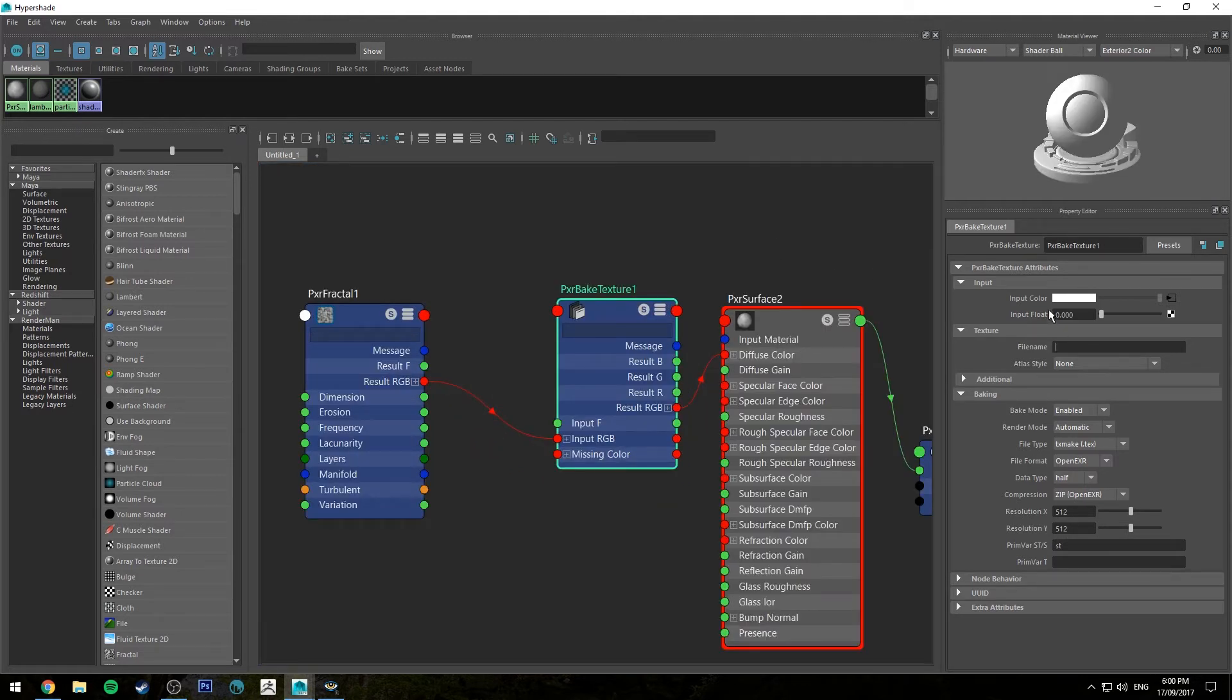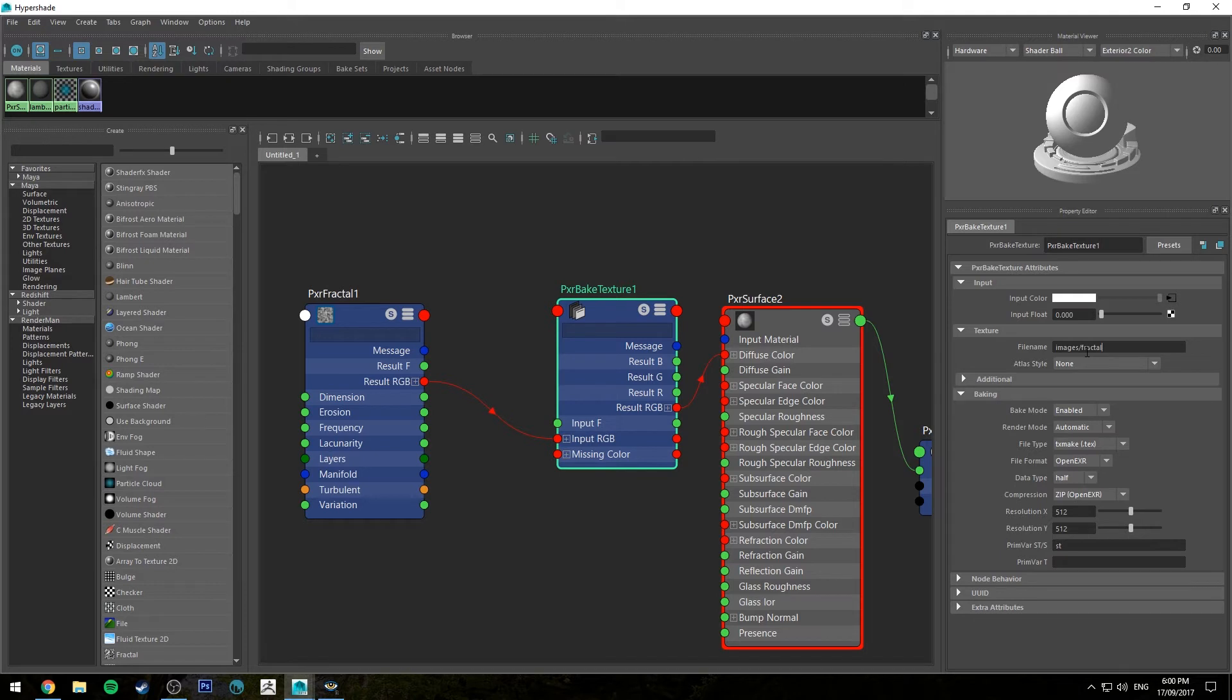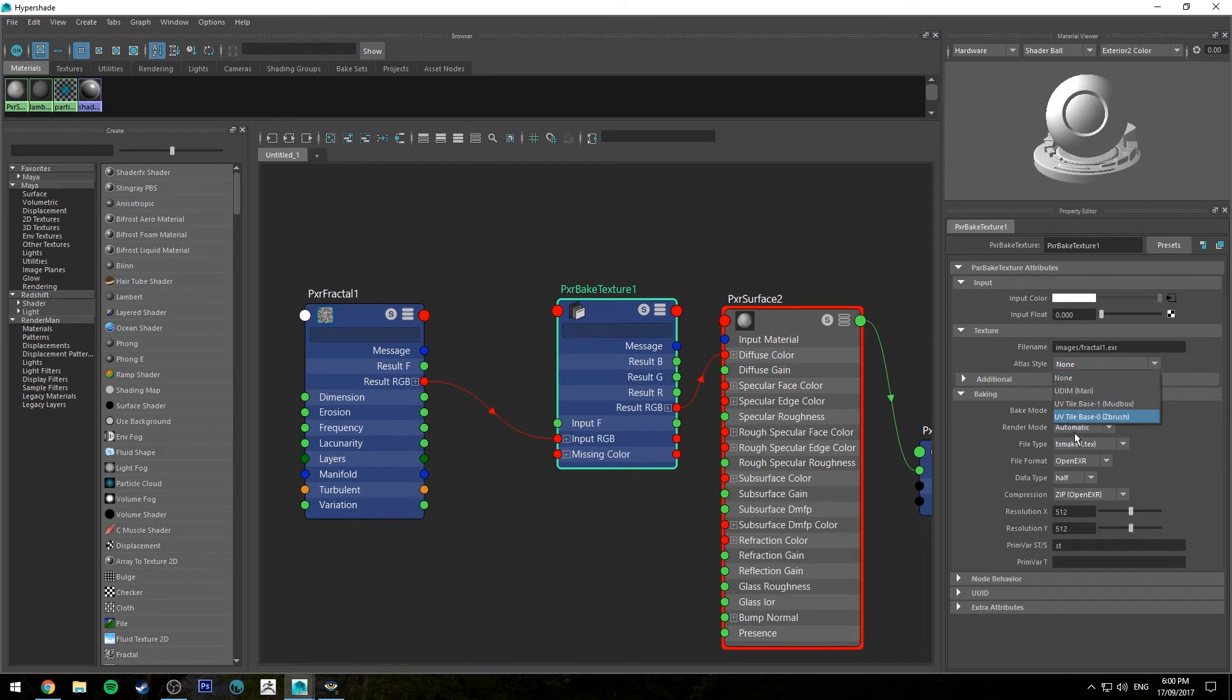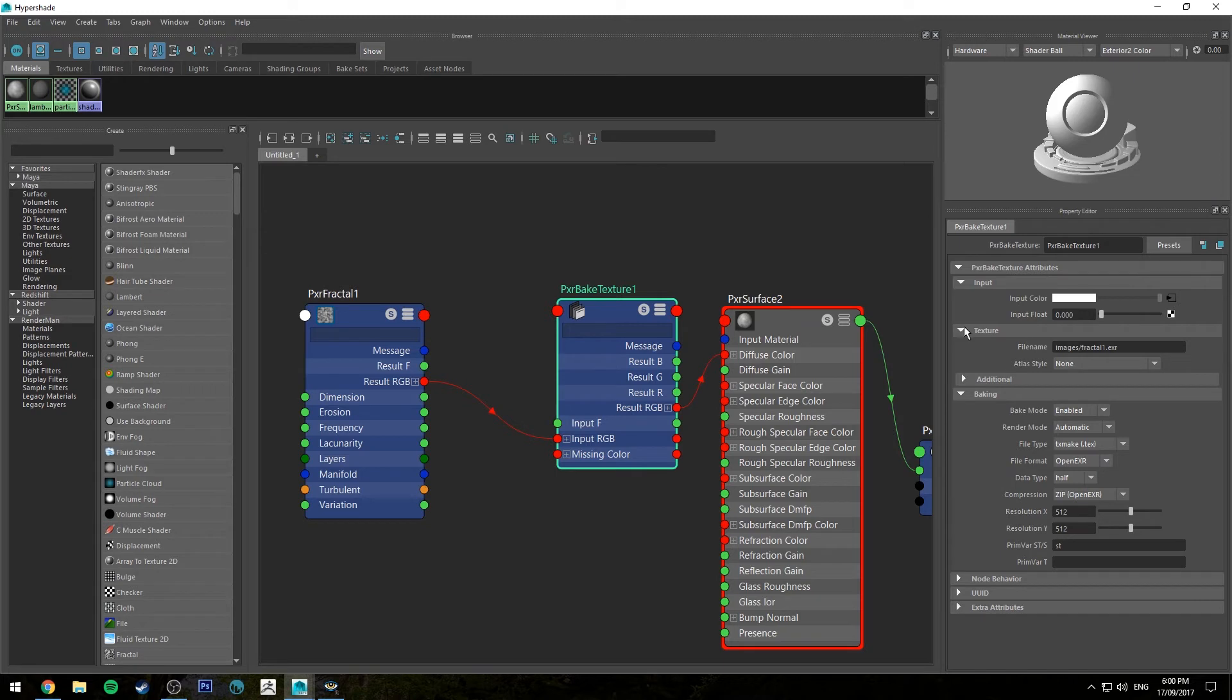So the first thing we need to do is create a file name destination. In your project folder you'll notice that you've got a file name images, so I'm just going to use the images folder. I'm going to type images slash and then I'm going to call this fractal1.exr because this is going to be an EXR output. The Atlas style just depends on what type of UV mapping algorithm you want to use. If you're planning on going to ZBrush or Mudbox or Mari you'd want to use one of those, otherwise none is fine if you're just going to keep staying in Maya.